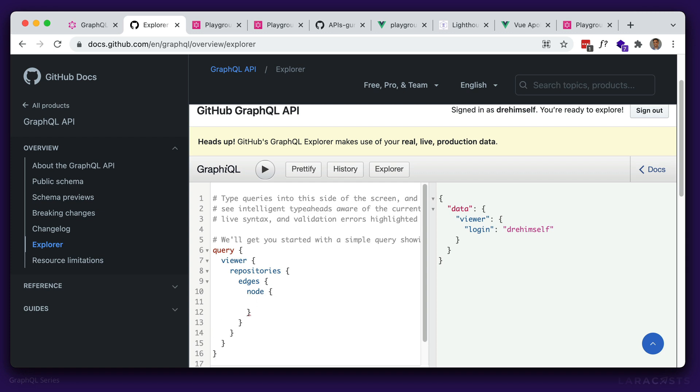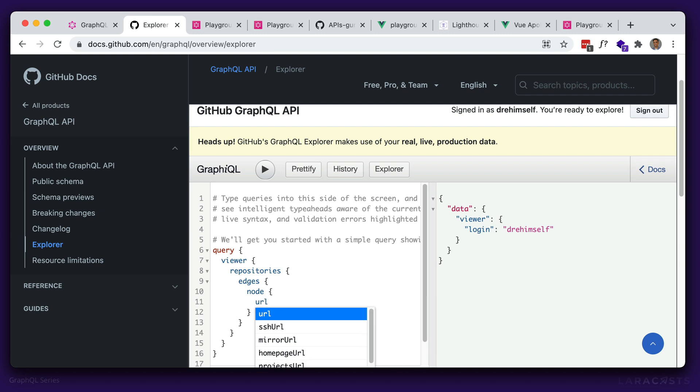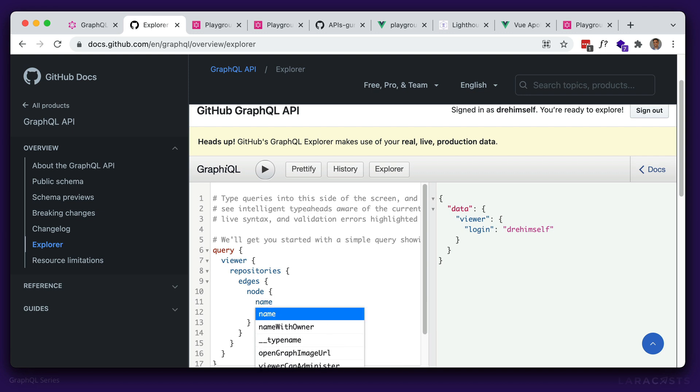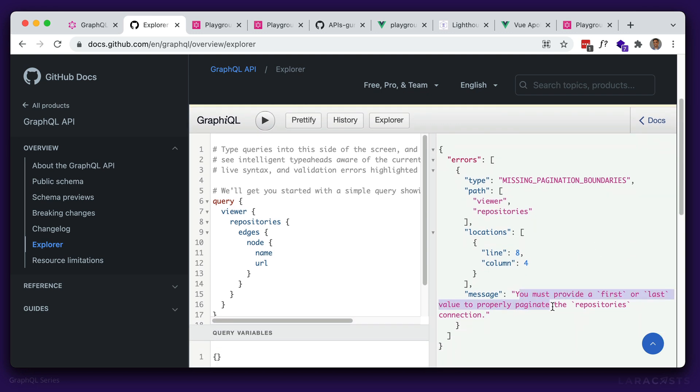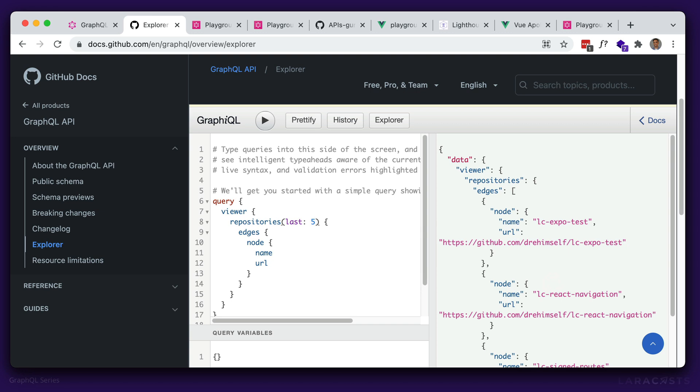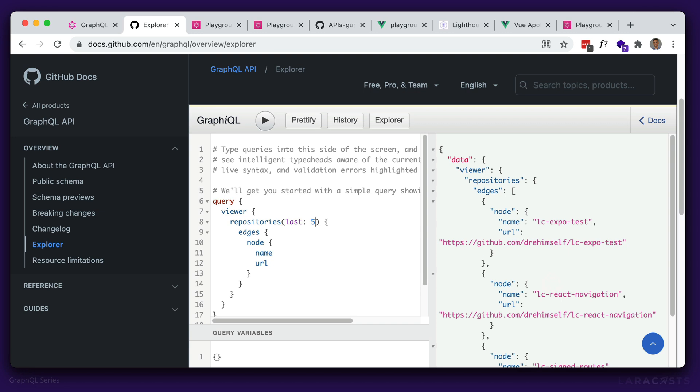We have something called edges and nodes, which is related to graph theory. Typically, you'll see nodes drawn as circles and edges drawn as lines between them. But in this case, just think of edges and nodes as the different fields to a collection or an array. In this case, we want edges. And the node will contain the fields for one repository. So again, make use of the autocomplete here. And let's grab the repo URL. And maybe there's a name as well. Use the autocomplete, you'll see the different fields available to you.